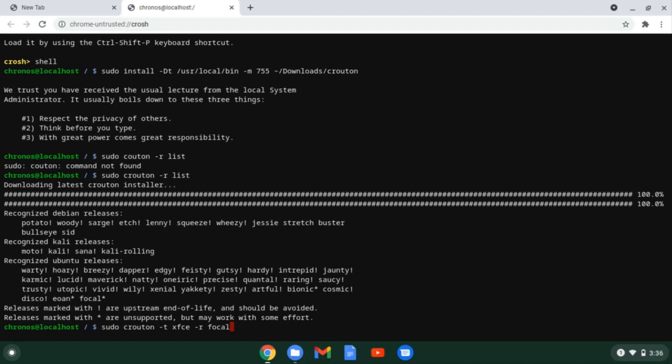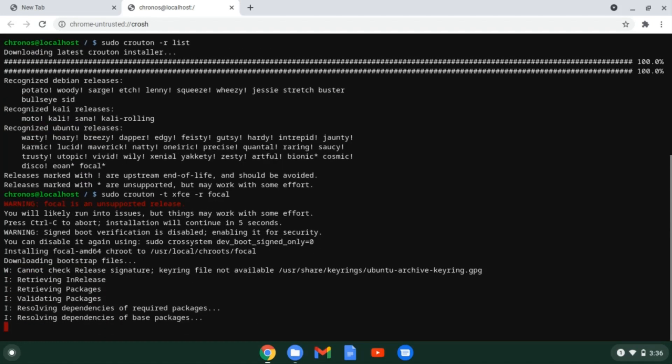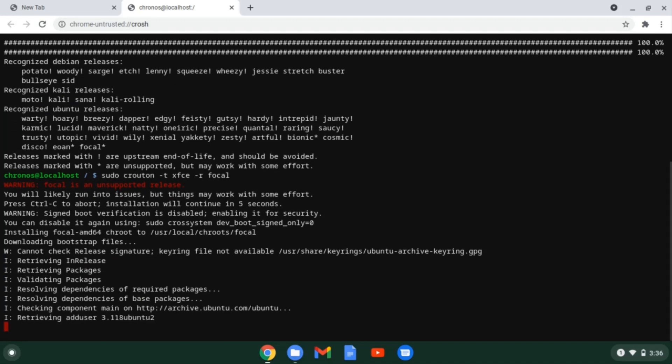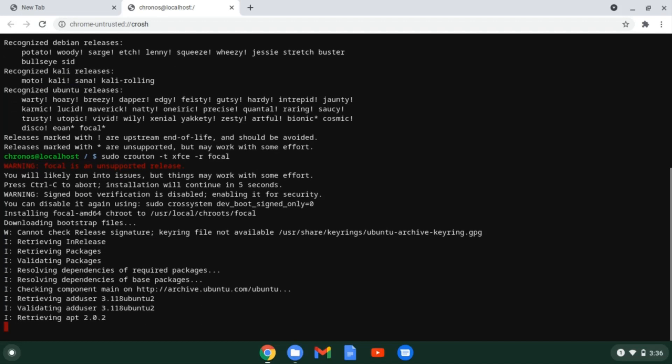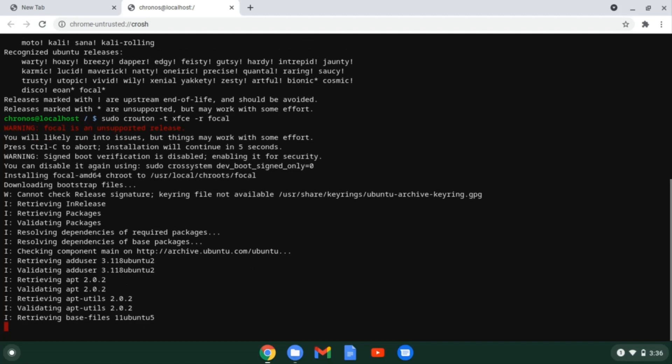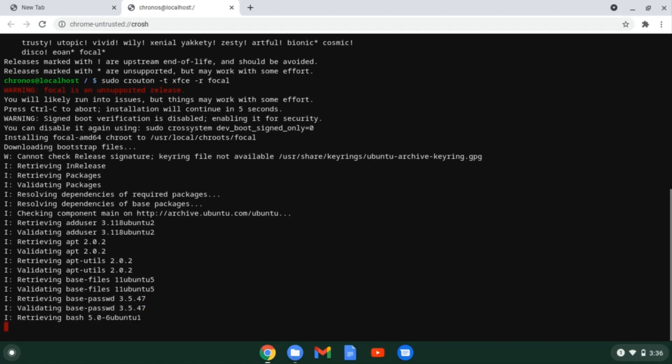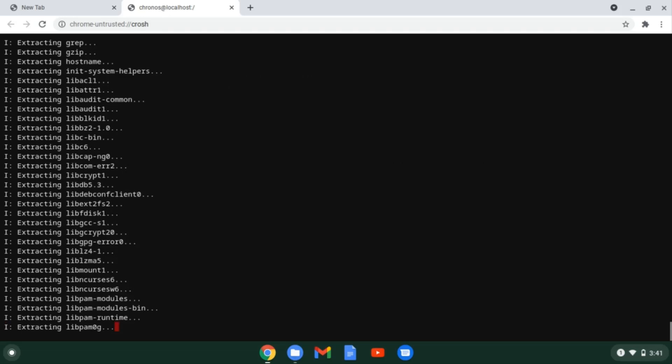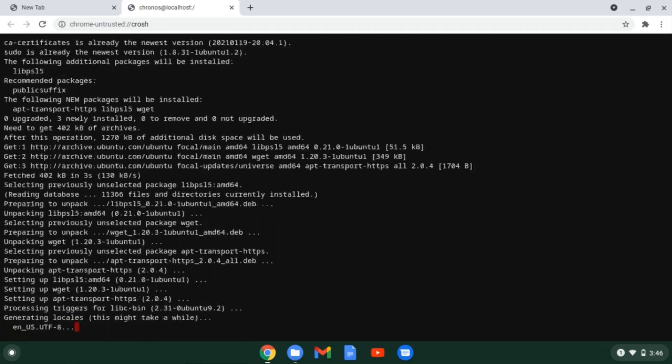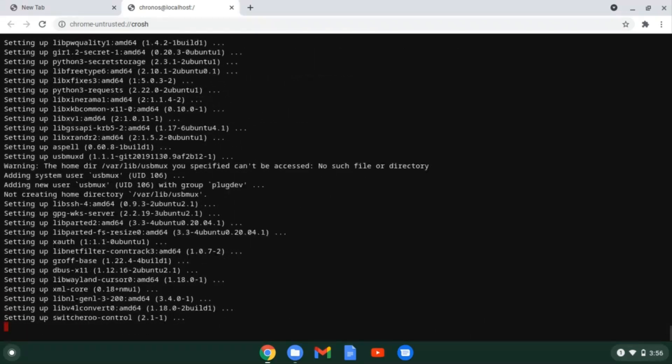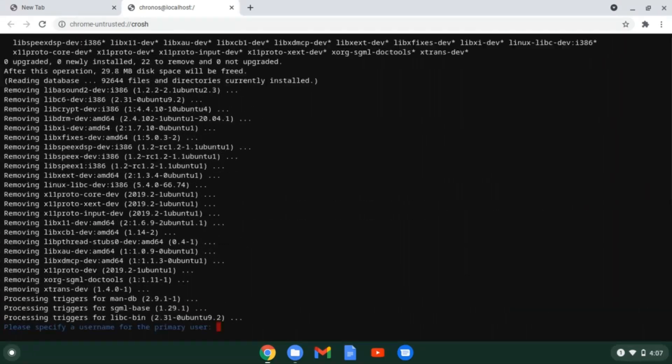Now after typing this command hit enter to continue the process. And now you will see that your terminal processing these packages one by one. Wait patiently. This will take some time. So feel free to browse the web on Chrome OS and have a snack. Now in the end, provide the username and password.